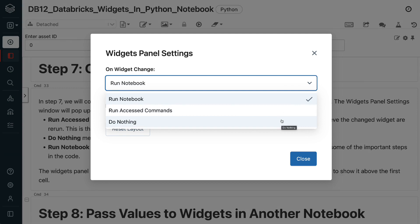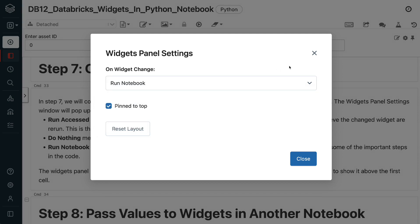Run notebook means rerun the whole notebook. I recommend choosing this option to prevent missing some of the important steps in the code. The widget's panel is pinned to the top of the notebook by default. But we can uncheck the pin to top option to show it above the first cell.